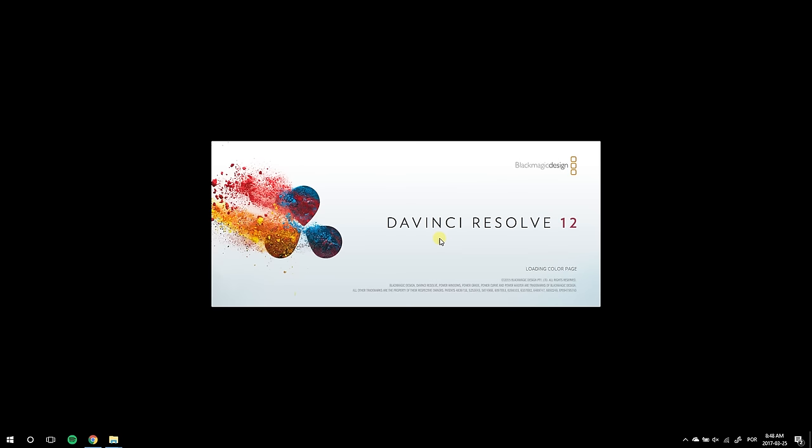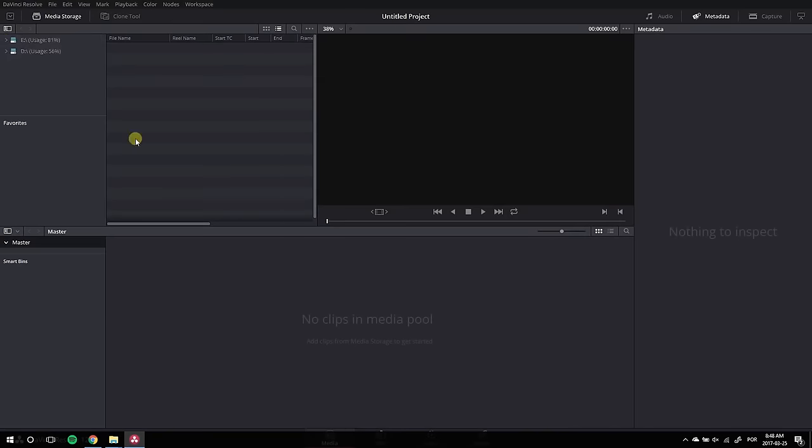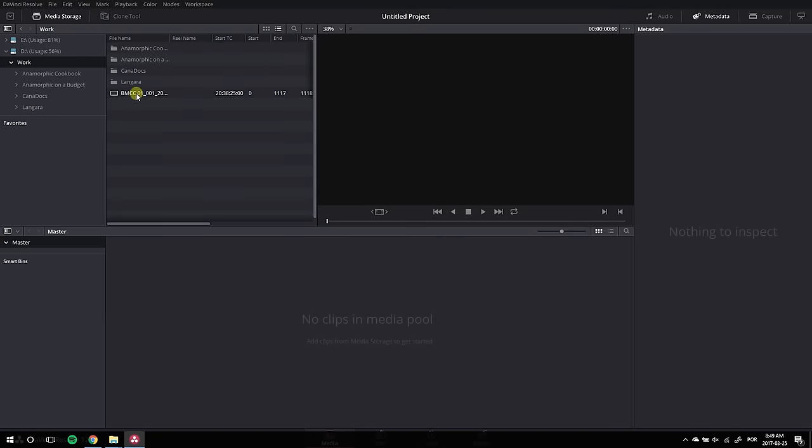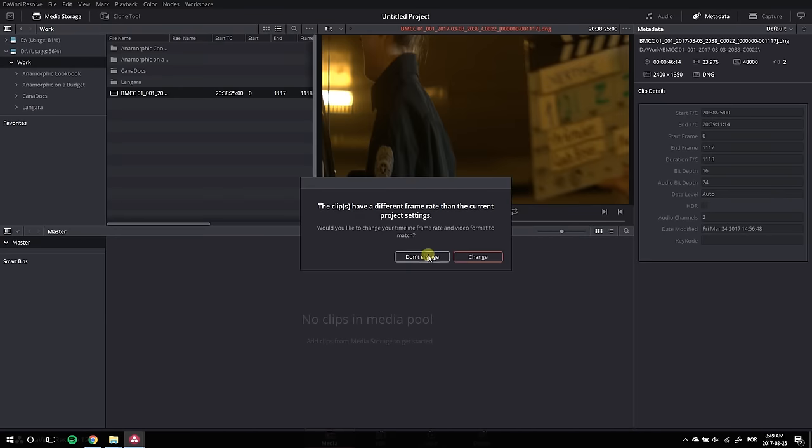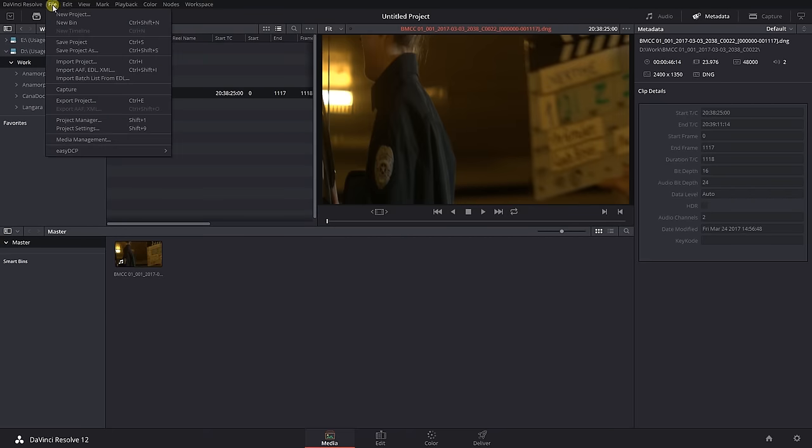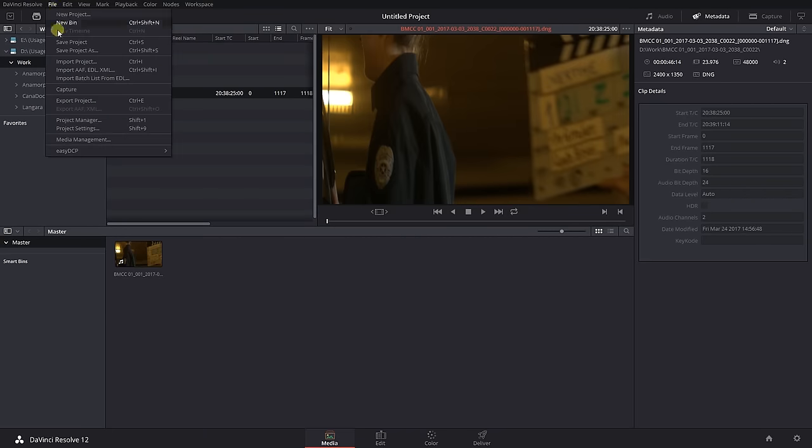First off, start Resolve, go into your project and import the footage to the media pool. Now, go to File, Project Settings.